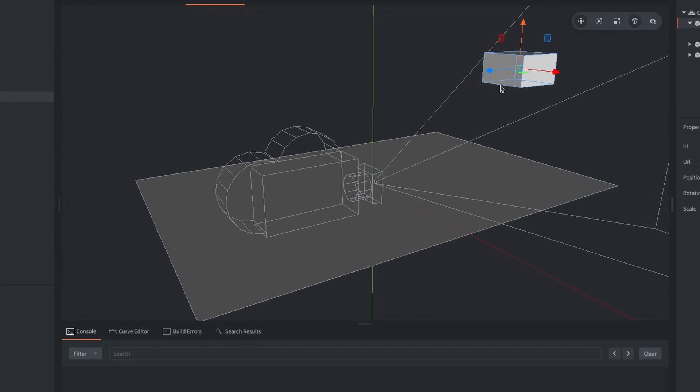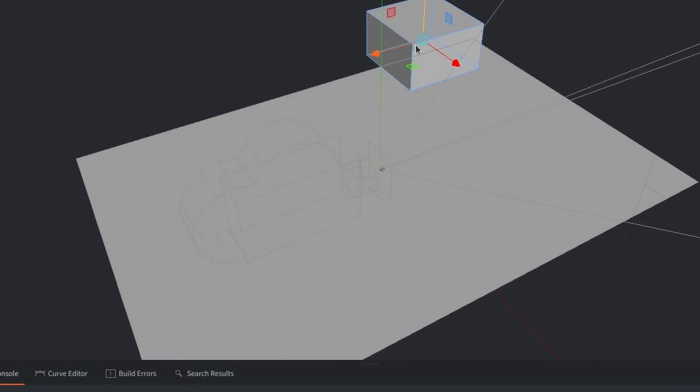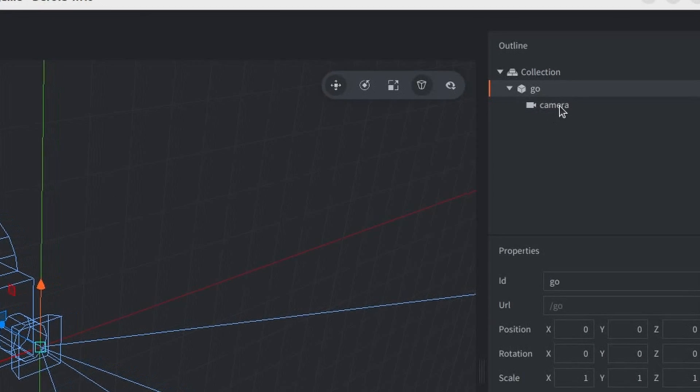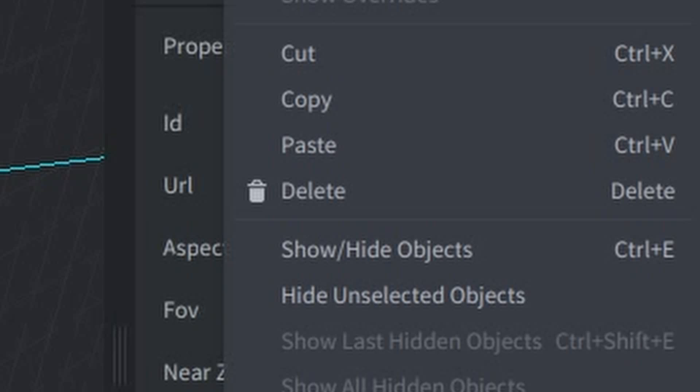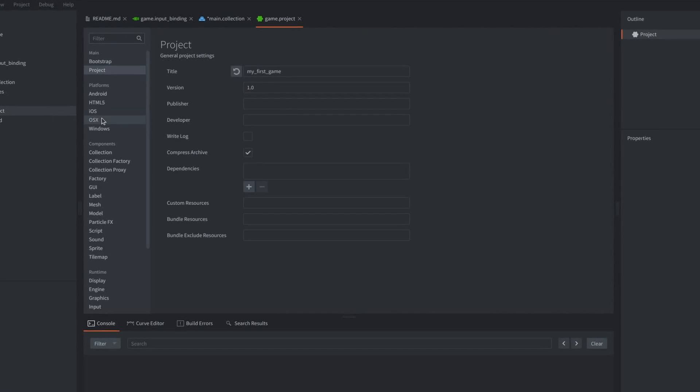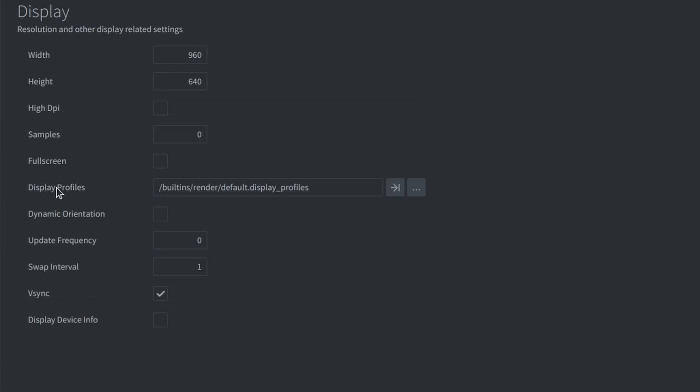So, apparently, you don't necessarily need a camera in a 2D game. Well, at least in my 2D game. So, to make things simpler for myself, I'm going to delete the camera, and also change the screen resolution to something reasonable in the project settings.